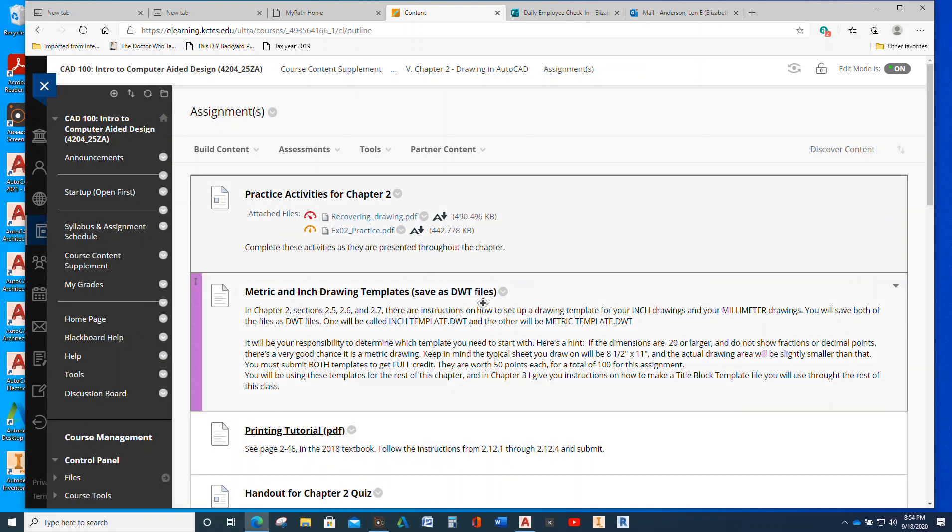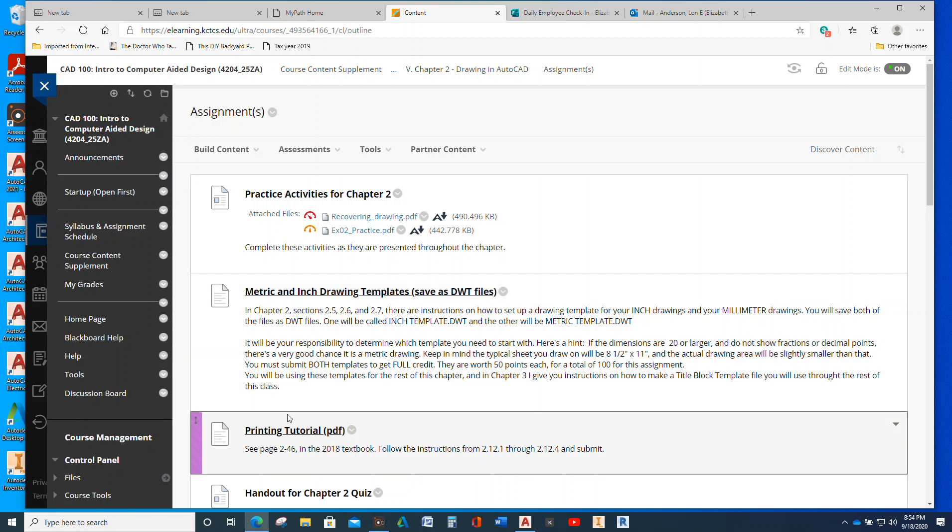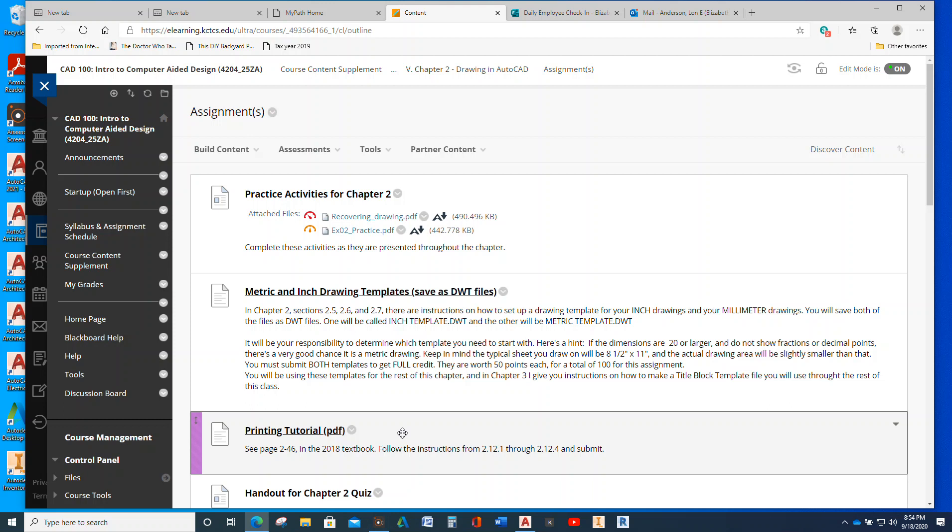So if you have questions, let me know. Those that have submitted it as the DWG file, this is the only thing you'll ever turn in as a PDF in this class. So don't feel bad.